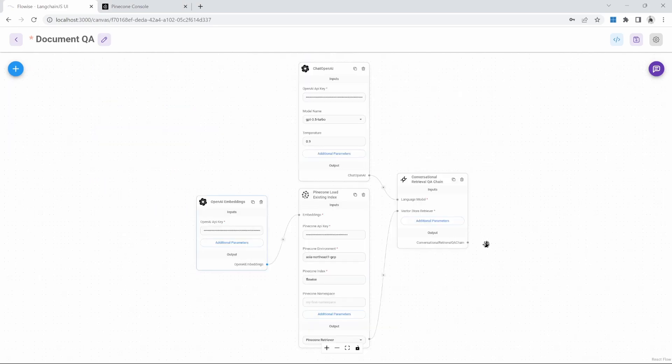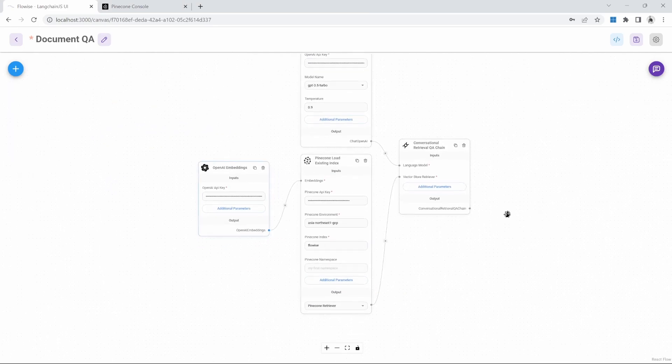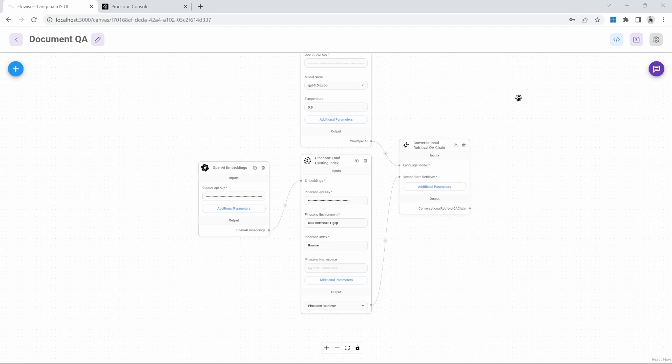And believe it or not, that's it. We can save our chat flow and test it out. In fact, let's go back to our ingest document chat flow and open up the chat.